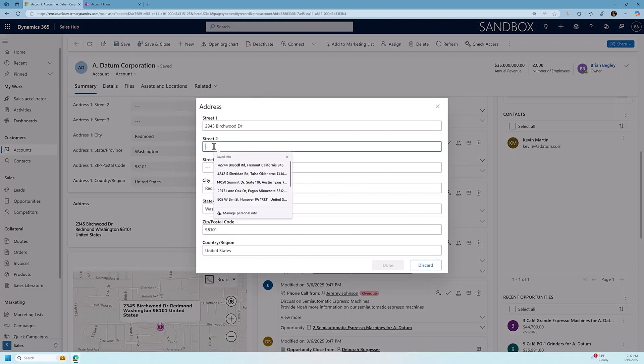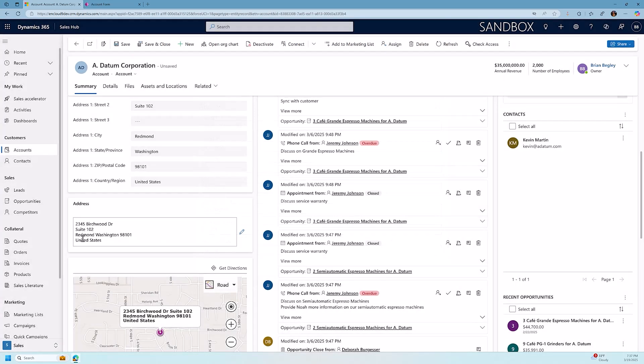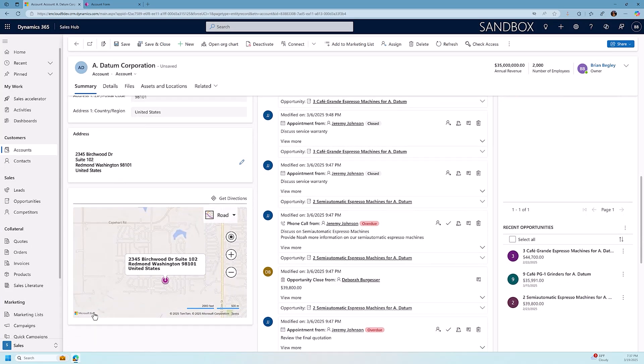For example, I can put in this suite number, and I'll click Done, and now that address line has the suite number added to it. I also have a map from Bing that shows me where this location is on a map, and I can click on Get Directions, and it will open up a page in Microsoft Bing that I can get directions and find information about that location. Very helpful if I'm going on the road and want to be able to see the directions. This also works from within the mobile app as well.